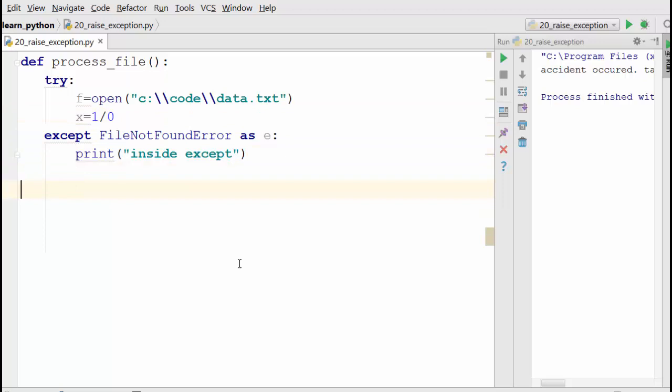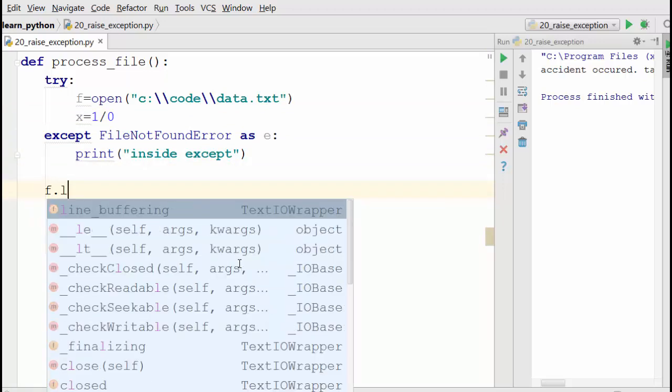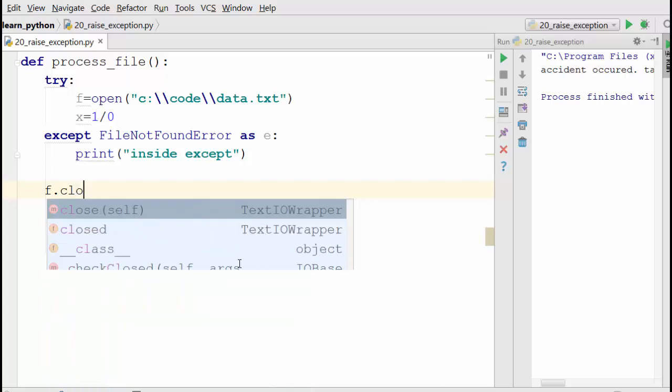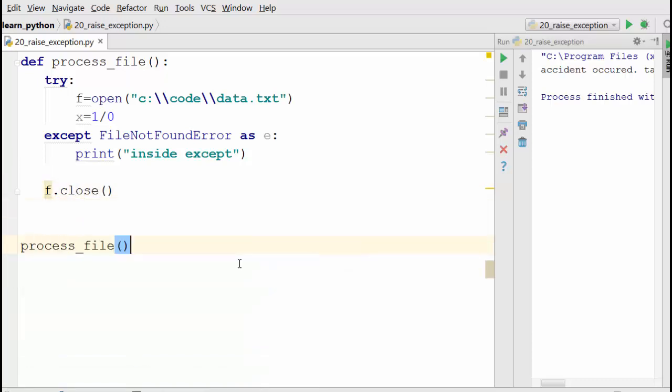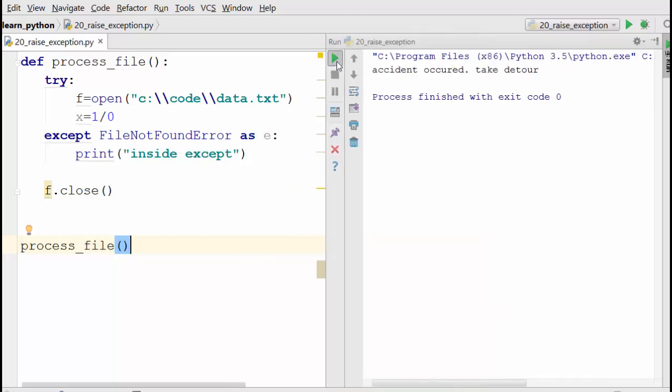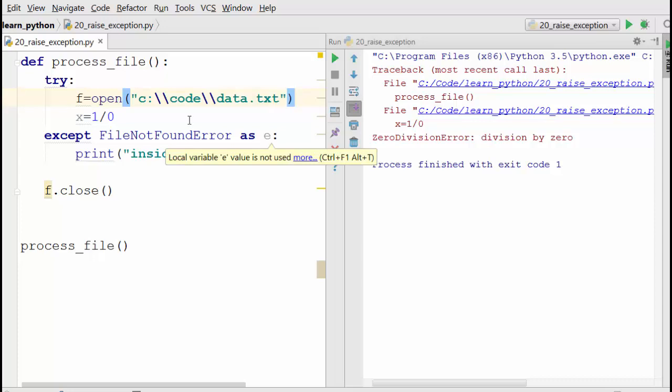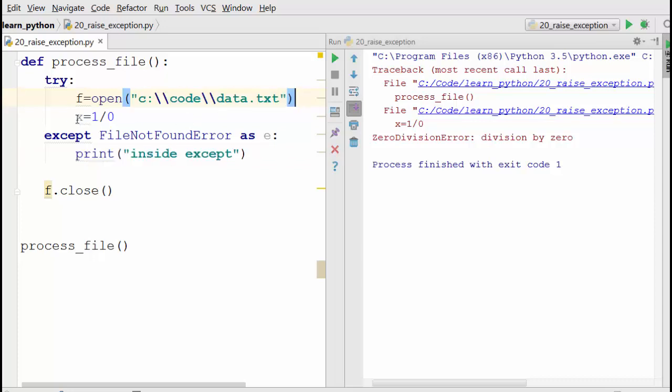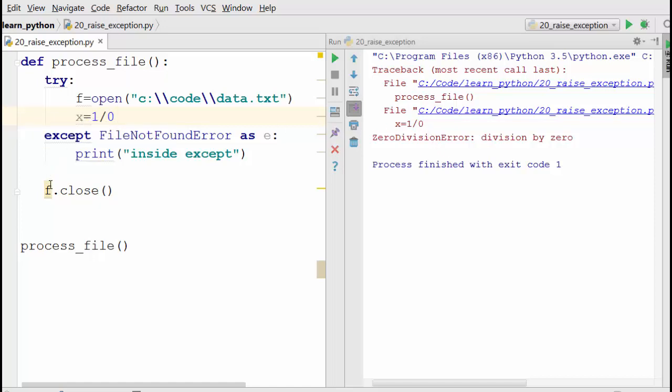So you will say 'f.close()'. When you call this function, let's see what happens. When I run this, it will first open the file - on my computer the file exists so this will work fine. But when it comes to the division by zero line, it will raise this exception. I'm not handling division by zero exception here, that's why it's just abnormally terminating.